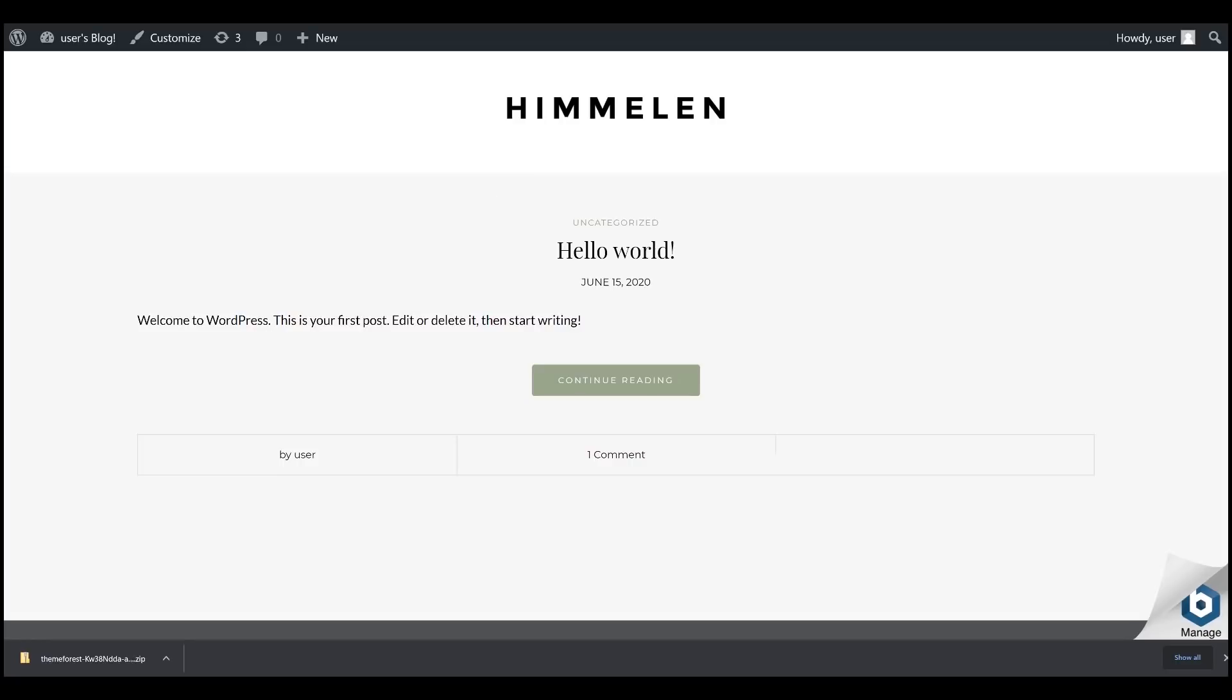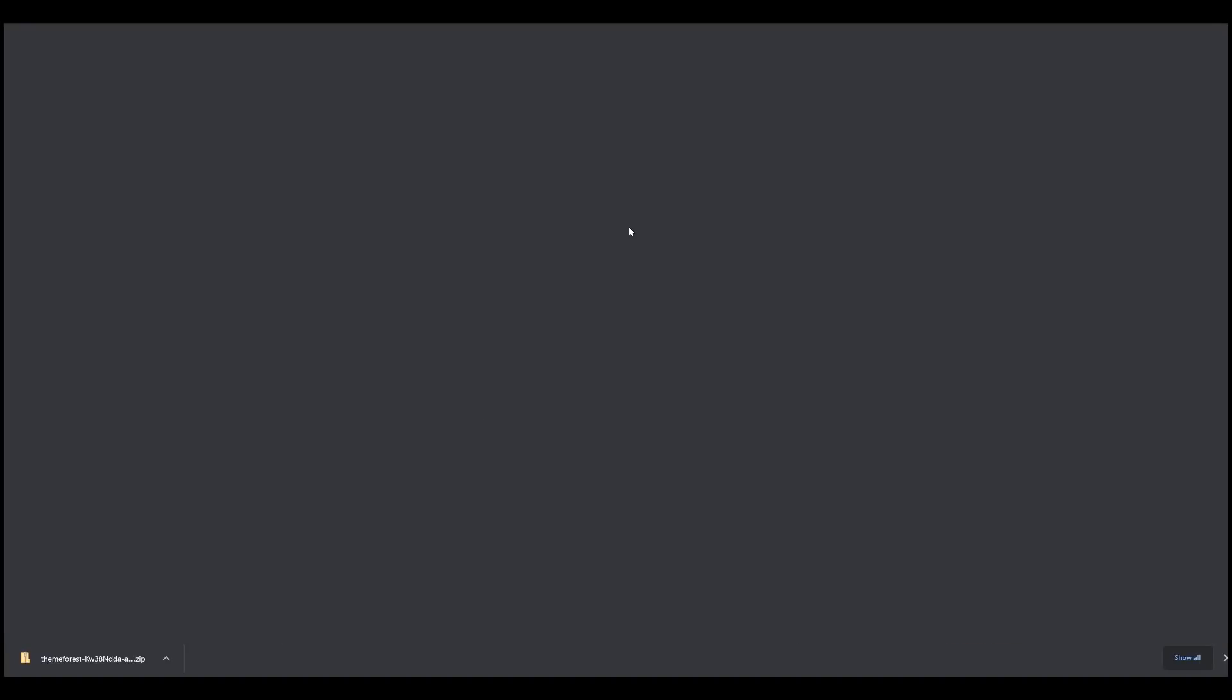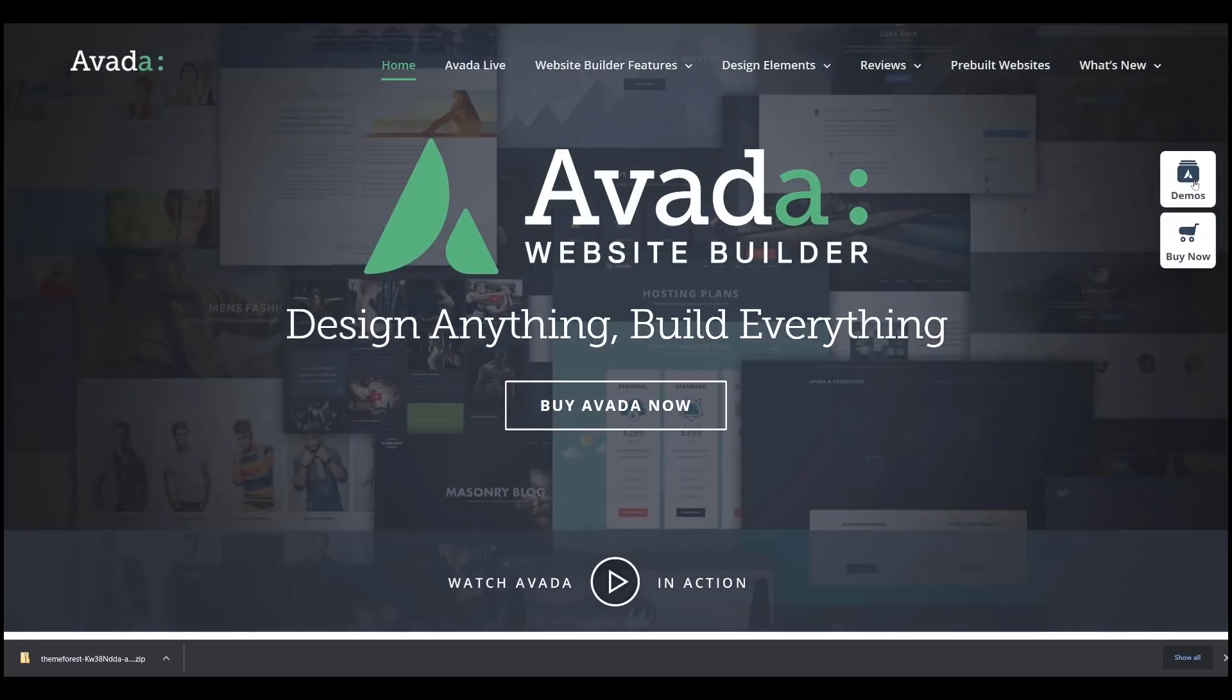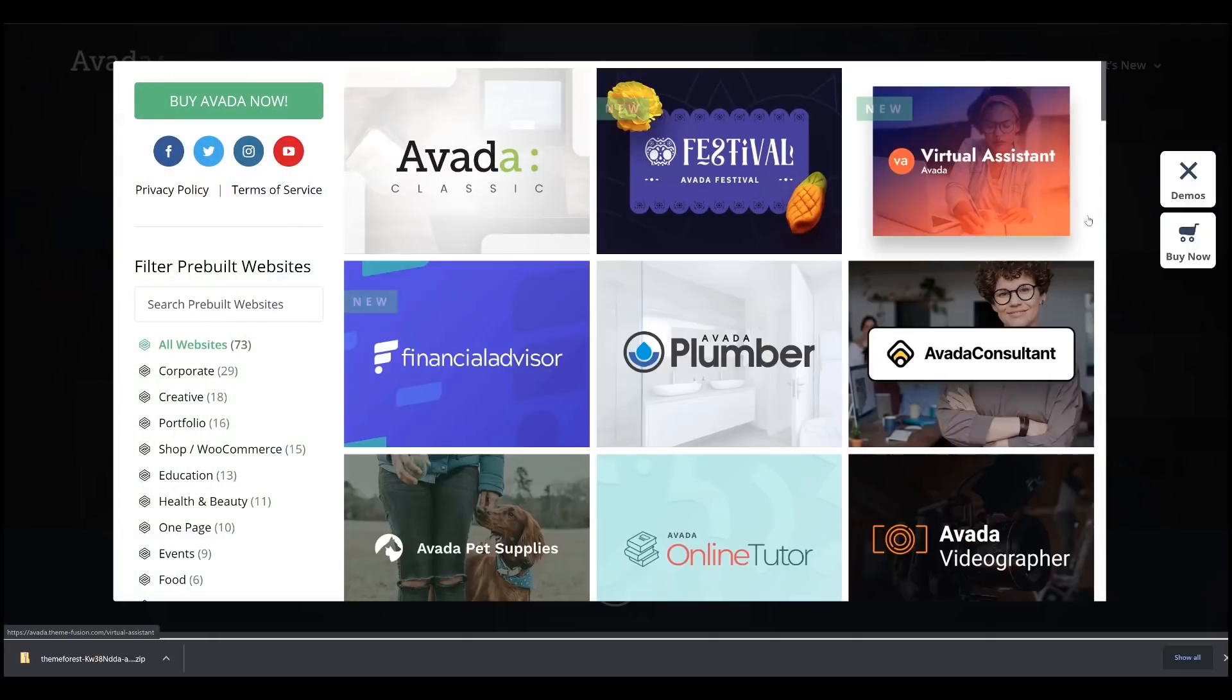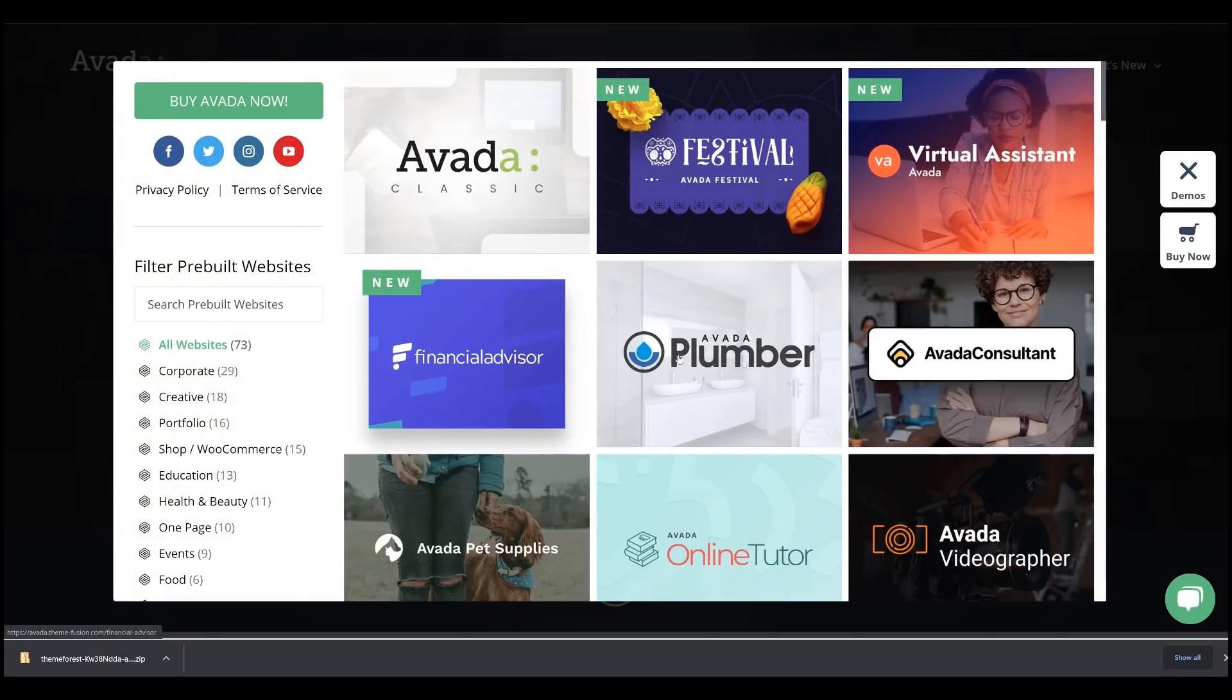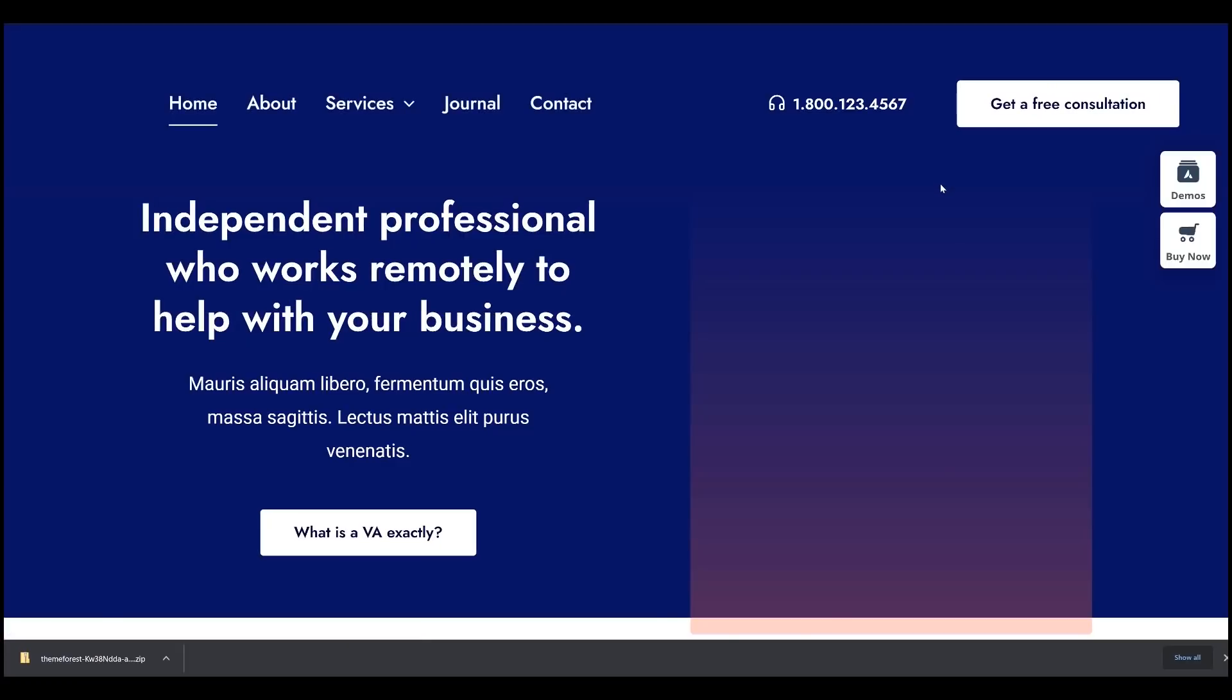For example, if you used Avada, you can check the live preview what sort of themes you can customize. Now, go to the Demos section and here we have Financial Advisor, Plumber, Avada Consultant. Now, let's say that you are a Virtual Assistant.